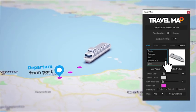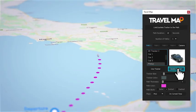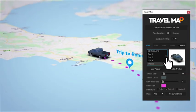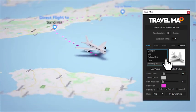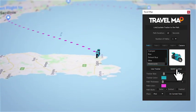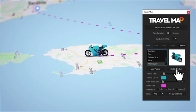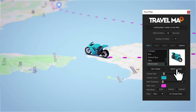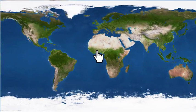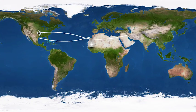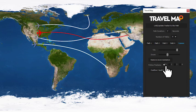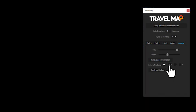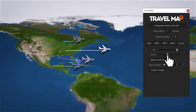Do you need to change the tracker along the way? No problem — simply select a new vehicle and press the switch button. Travel Map is very easy to customize: just draw your paths and set their duration. Choose which trackers you want to follow and the script will create the camera animation.